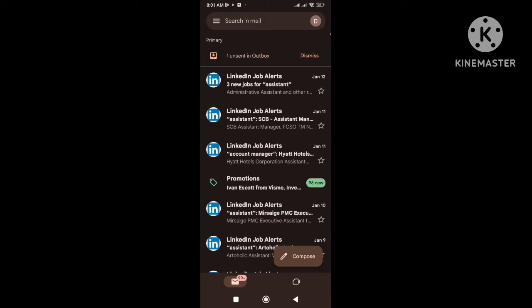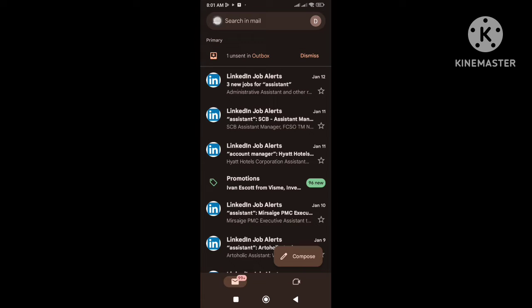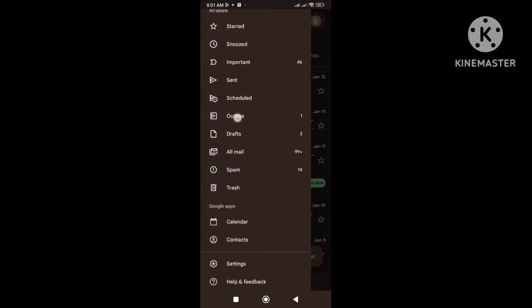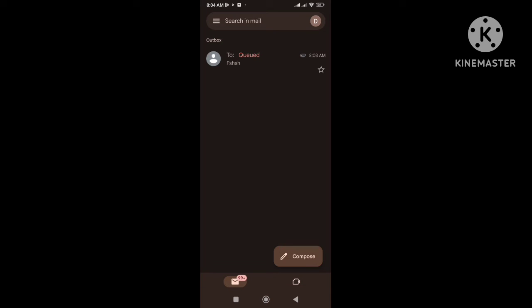You can see here it says 1 unsent in outbox. Now if I go to the outbox of my Gmail, here we can see that the email is queued, it means that the email was not sent and it's still waiting to be sent.